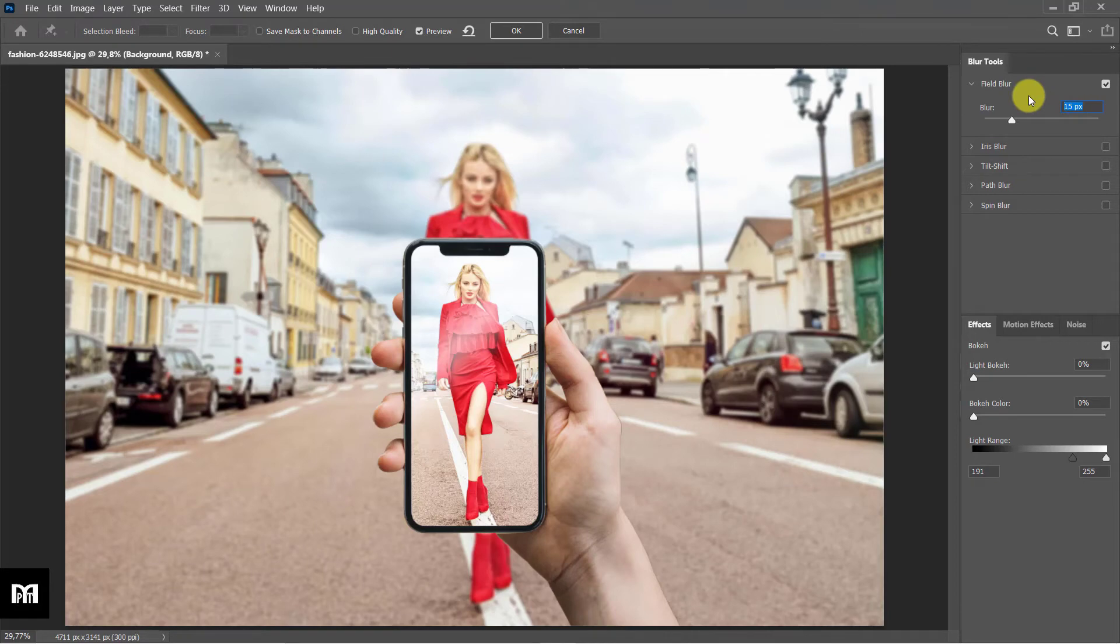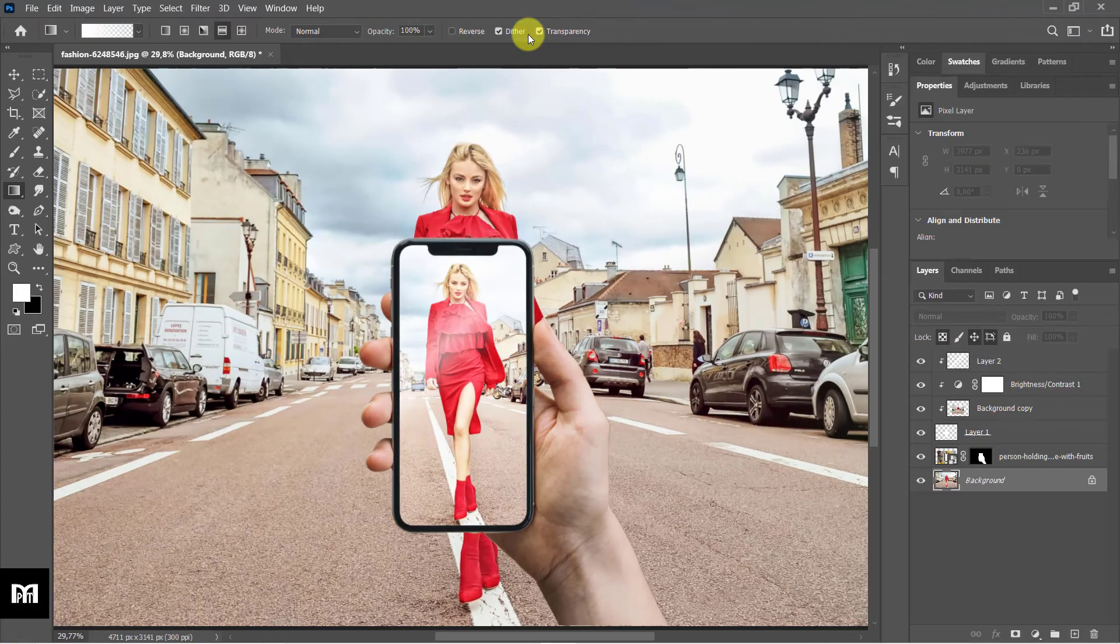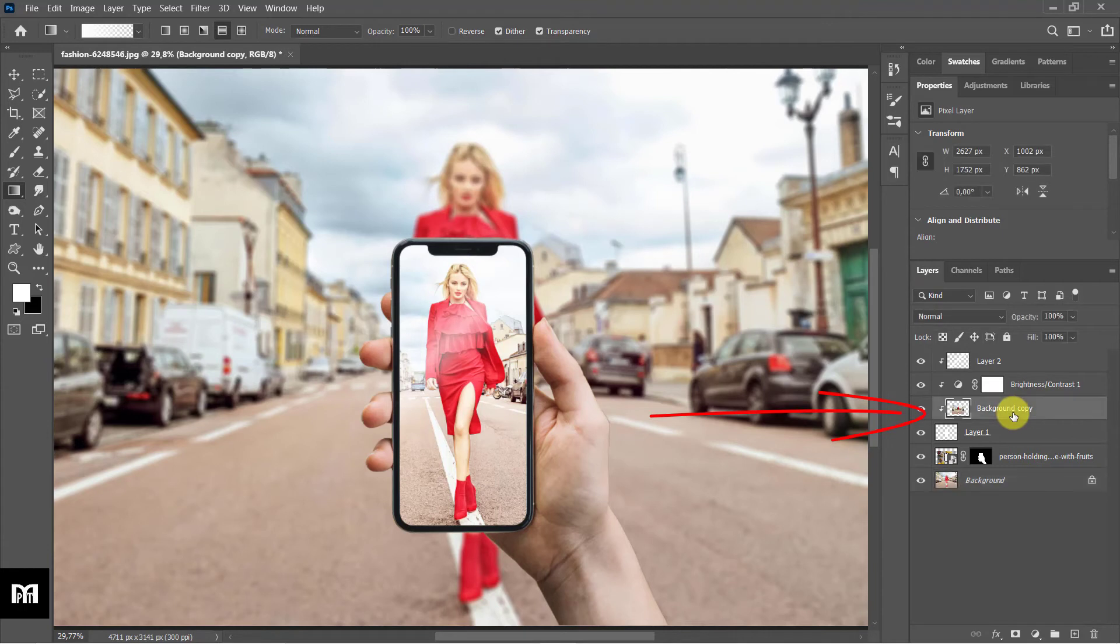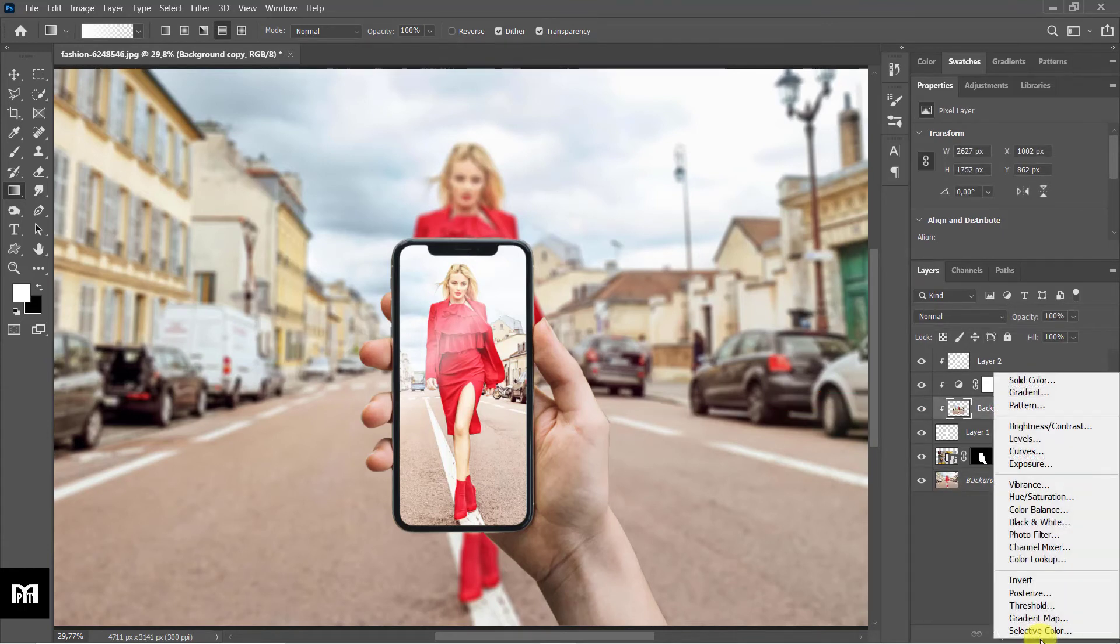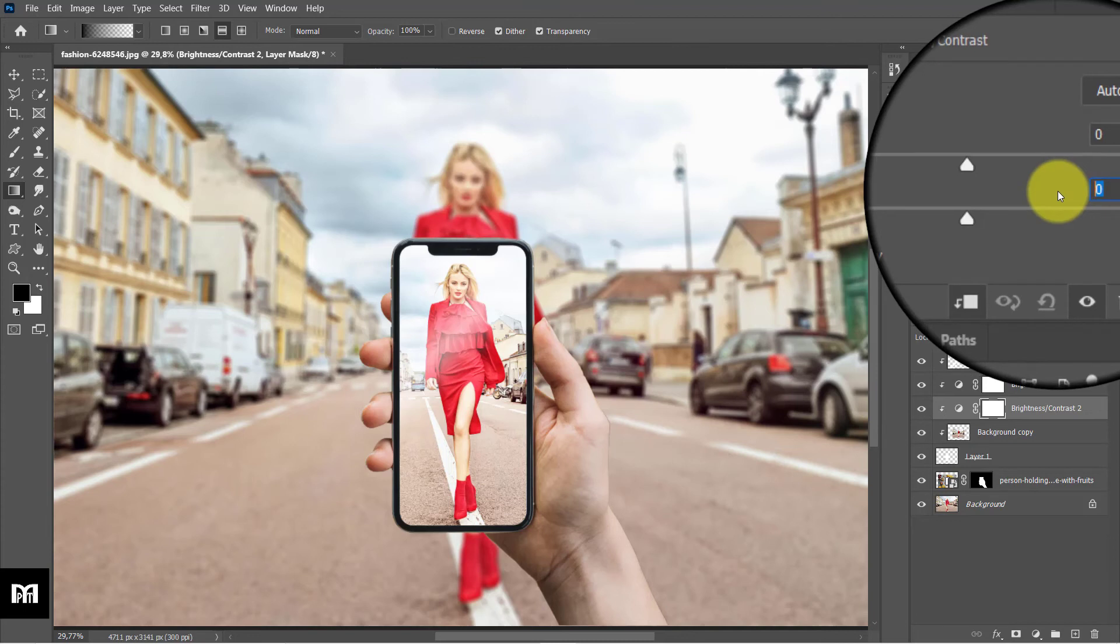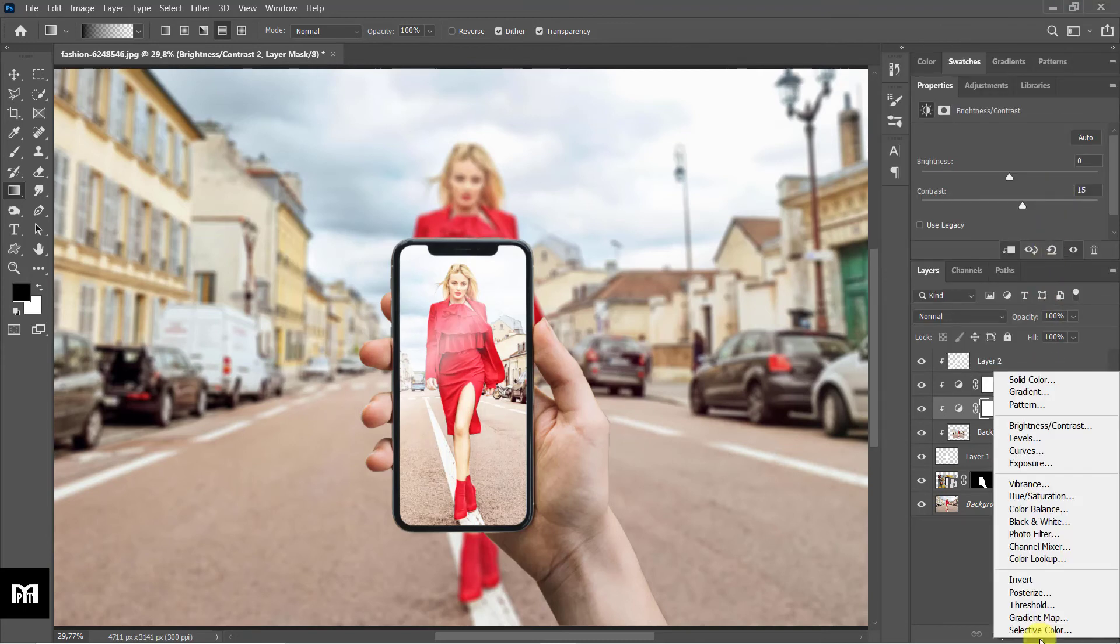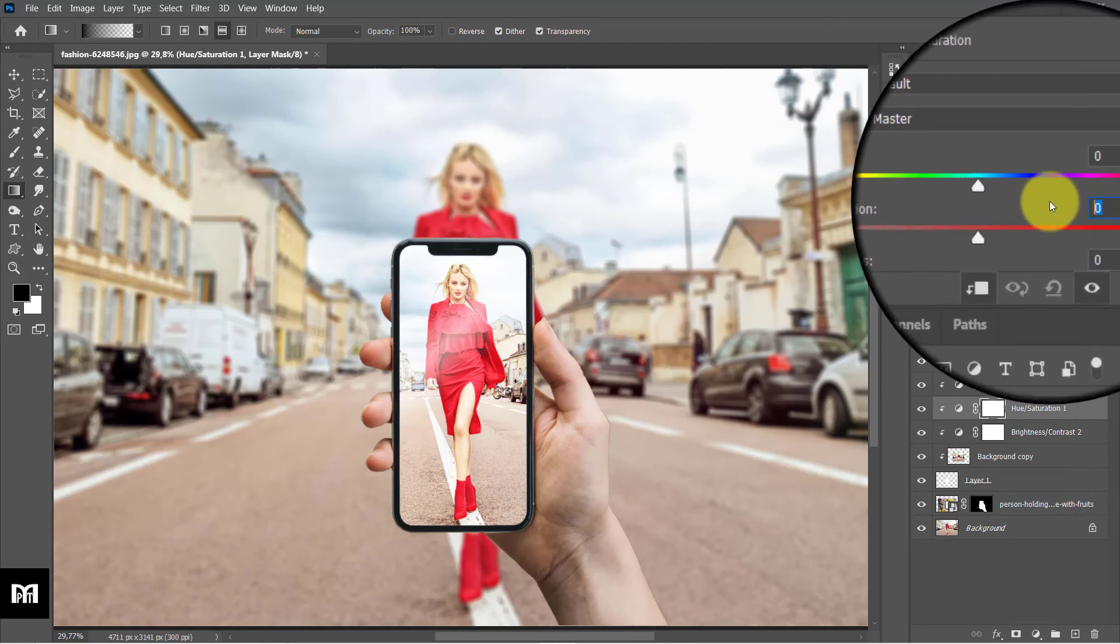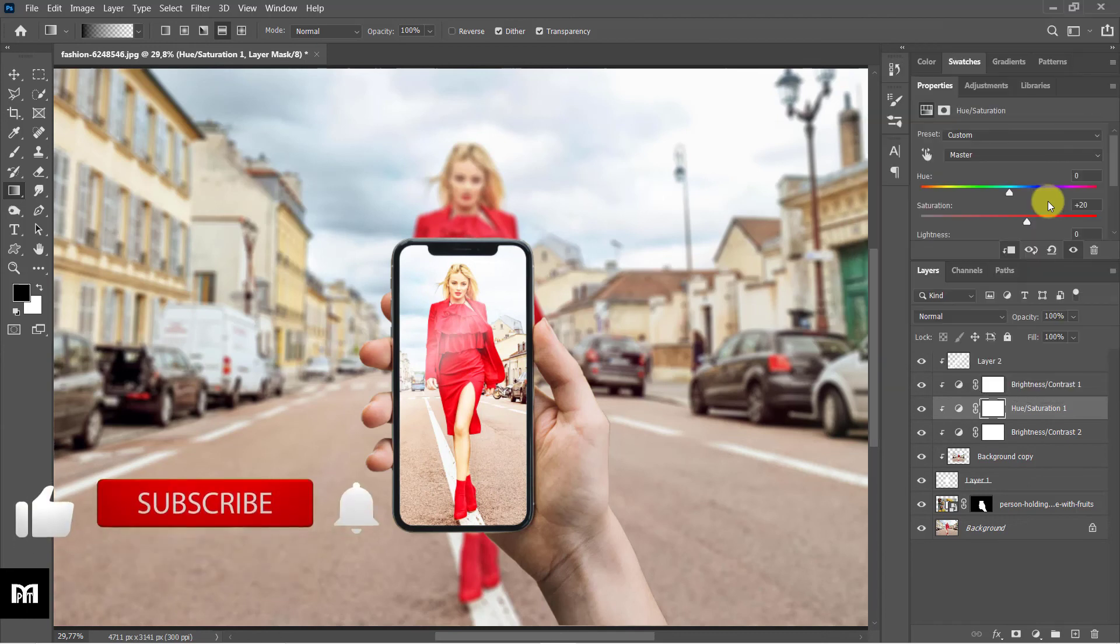Select the hand photo layer. Add a brightness contrast layer. Click on the down arrow box icon. Settings: 0, 50. Add a hue saturation layer. Click on the down arrow box icon. Settings: 0, 20, 0.